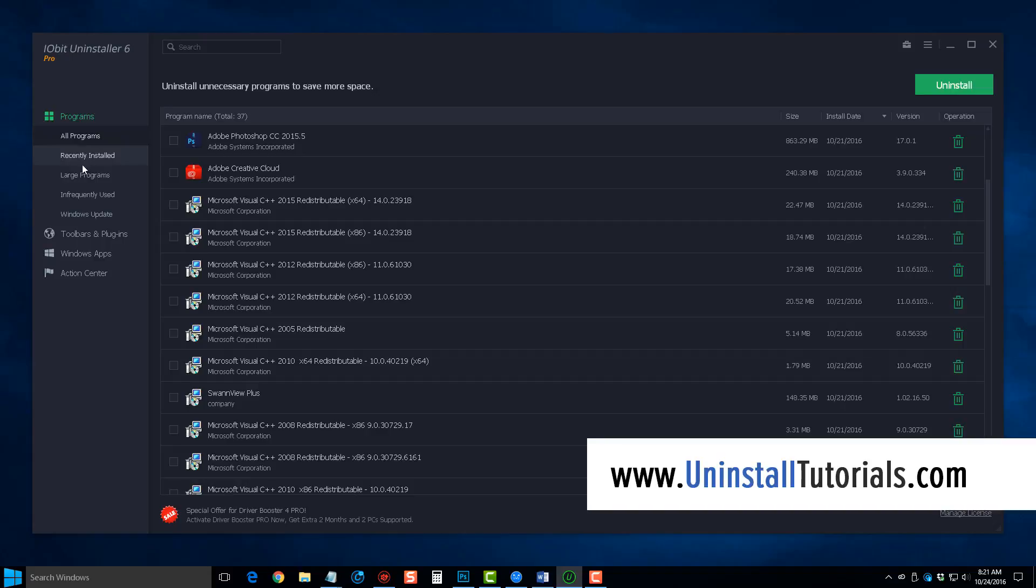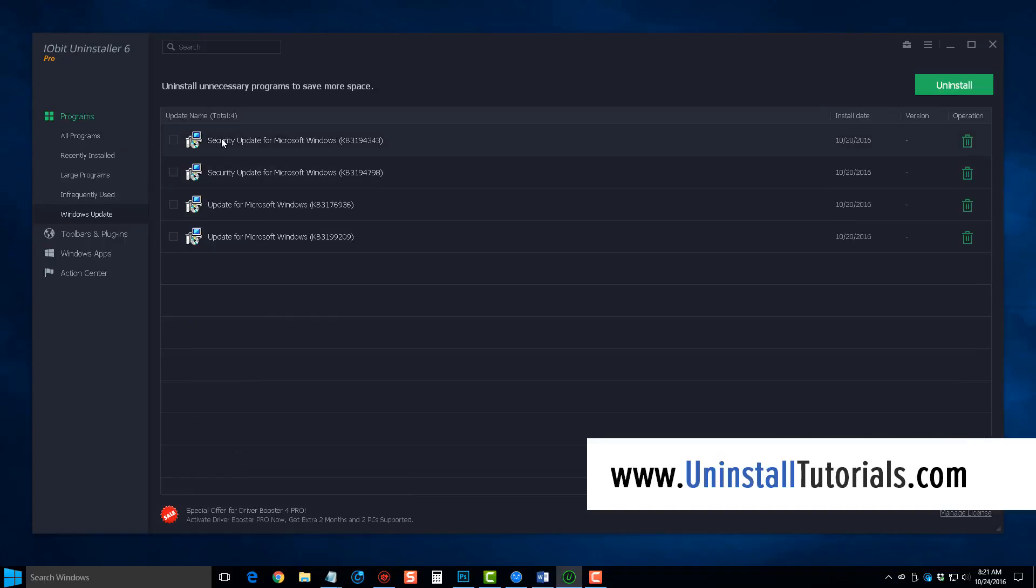Now over here in the left-hand column, you can see you can sort it by recently installed programs, you can by the size of the program, you can even view the Windows updates you have installed on your computer, and if the last one's caused issues, you can uninstall them.